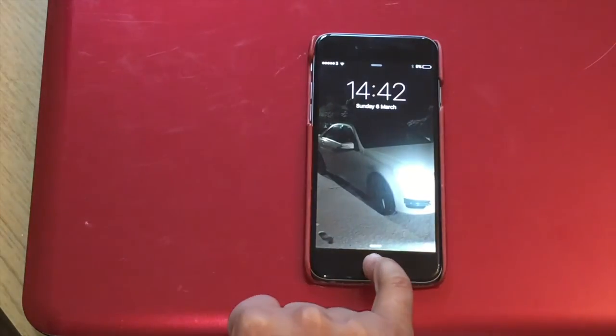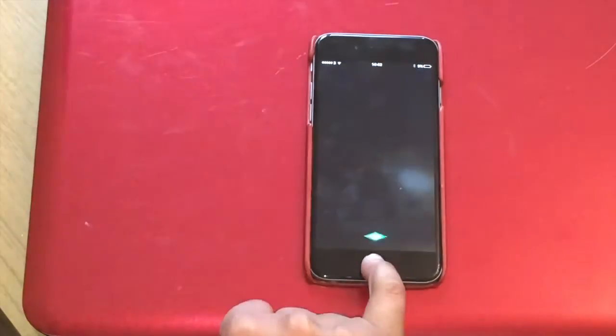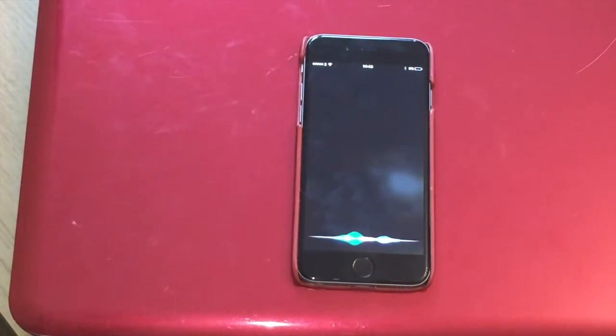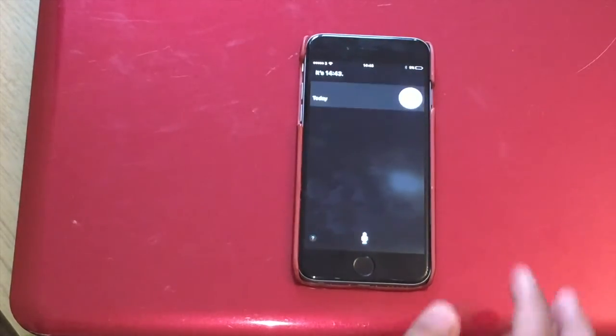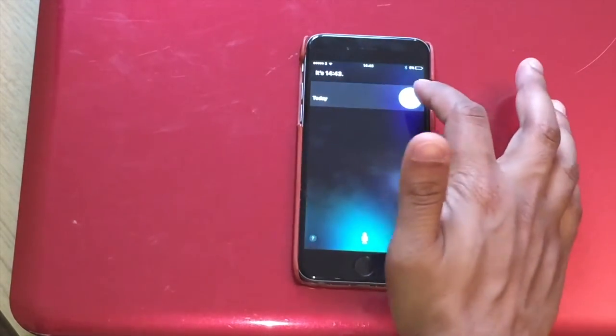So you just want to hold onto the home button, ask Siri what the time is, and then click on that clock.